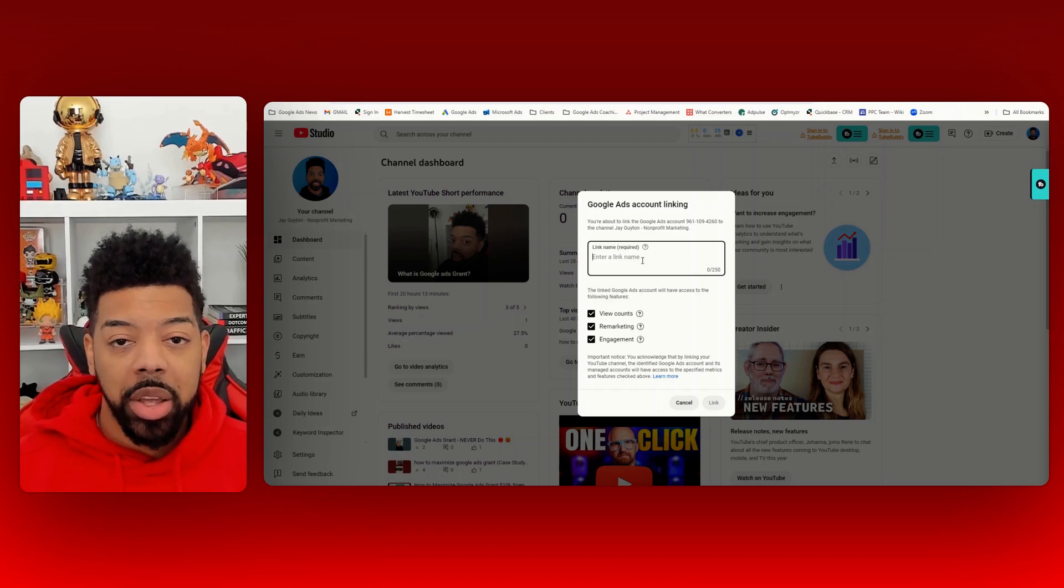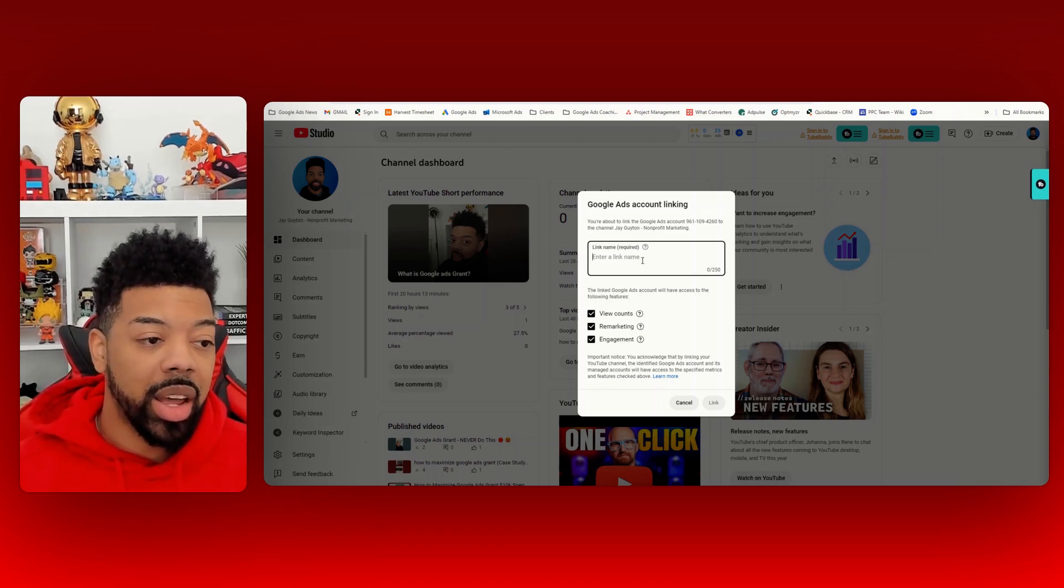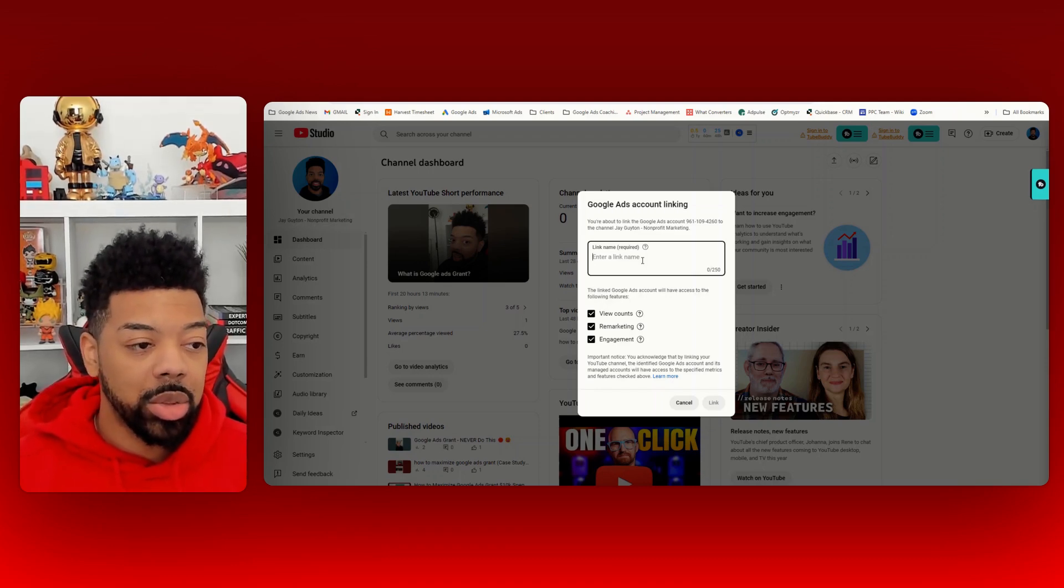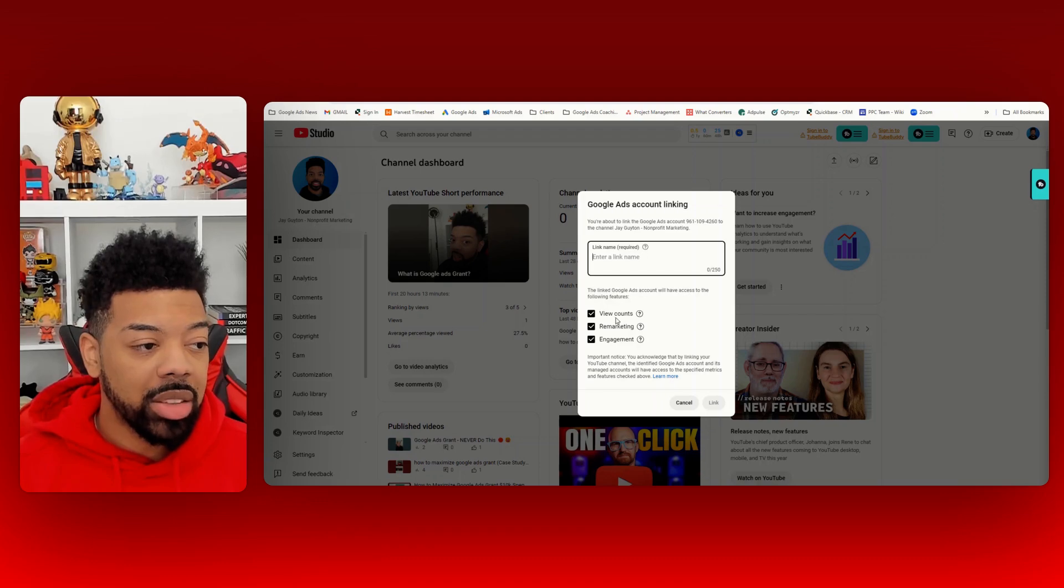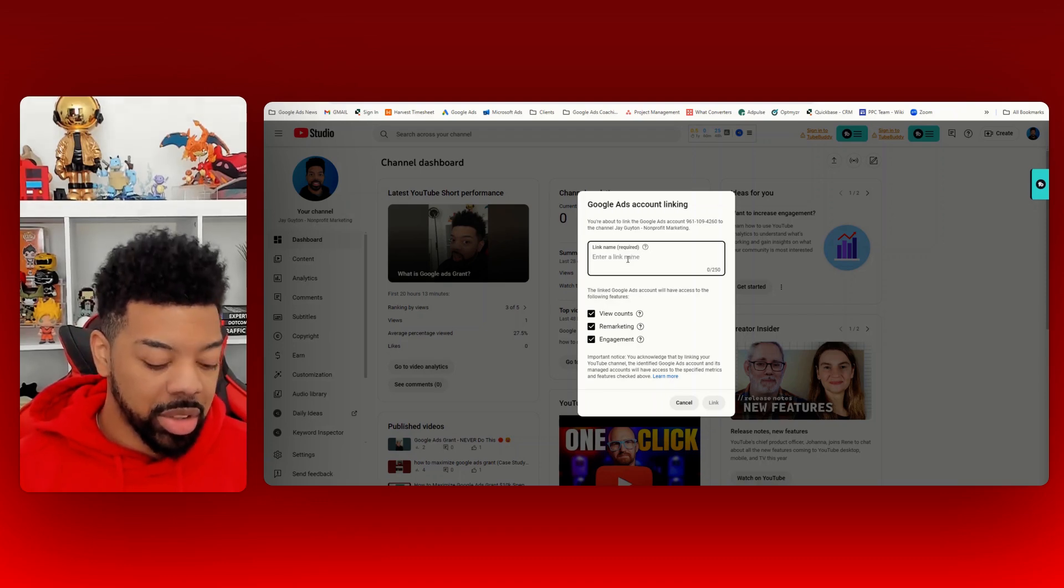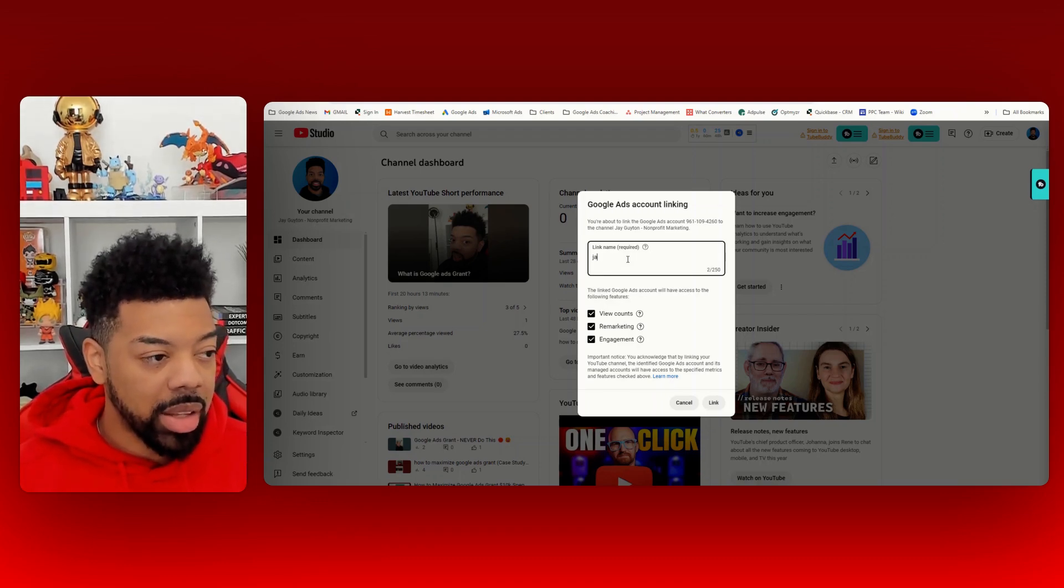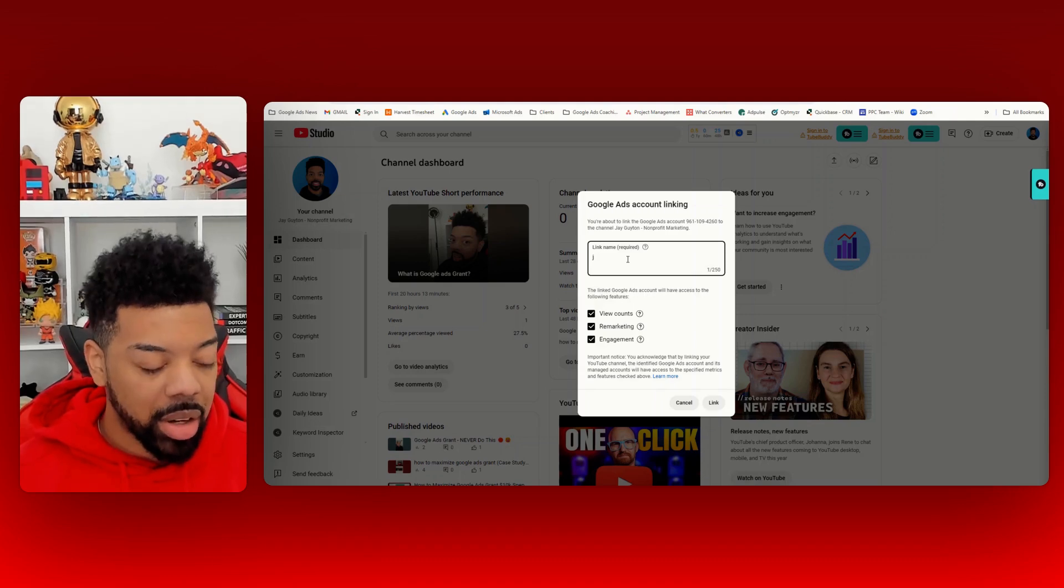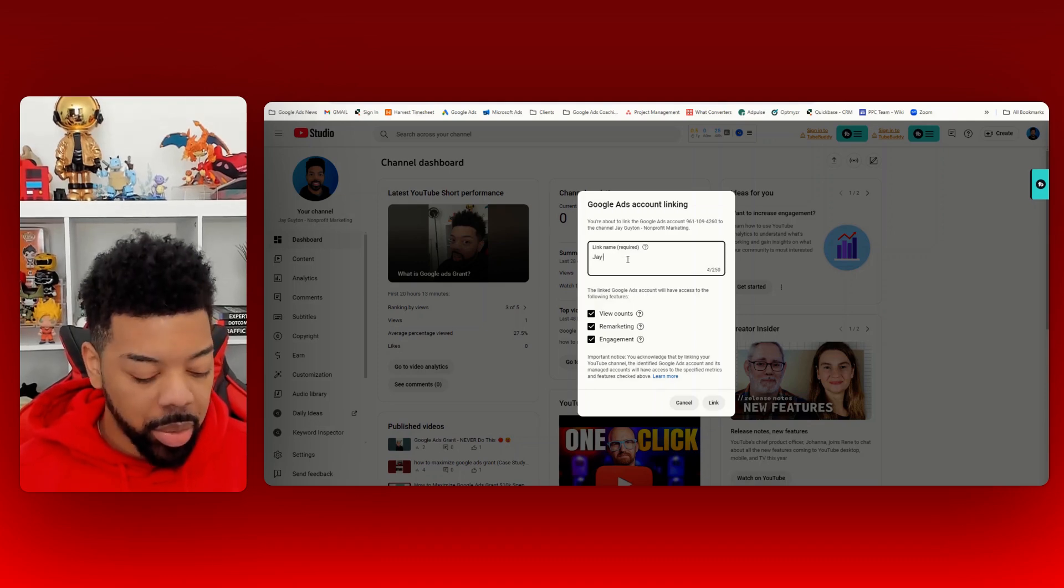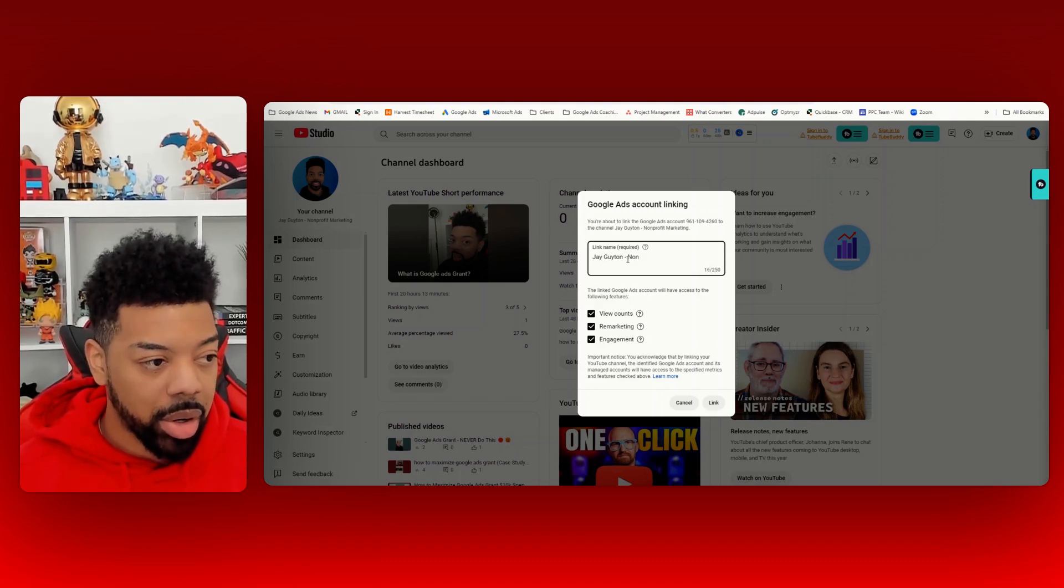Once you've received your email to accept the request to link the Google Ads and YouTube channel, it will send you back to YouTube to set it up in here. So you'll see this prompt. And so I'll just basically give it a name here real quick. Say nonprofit marketing.